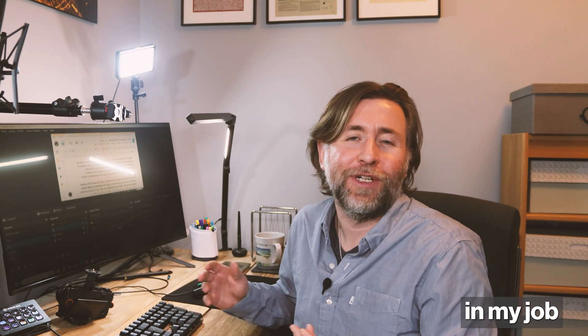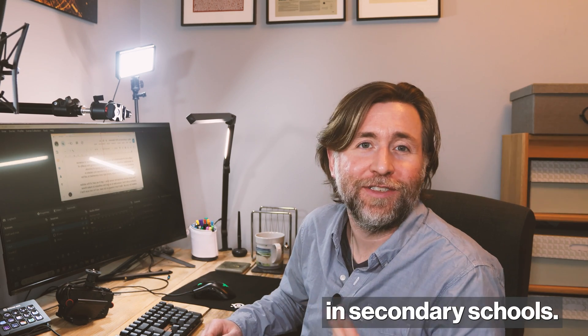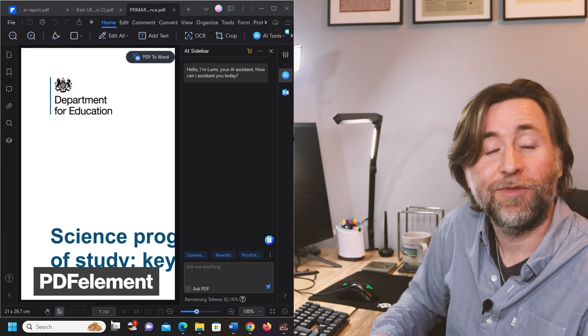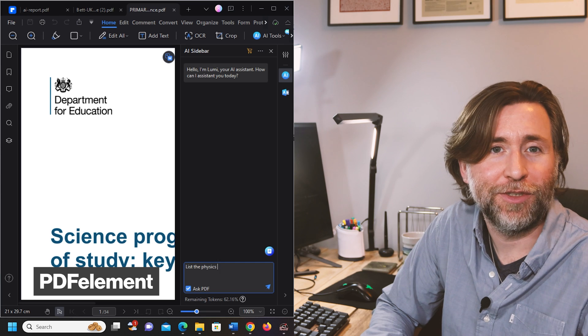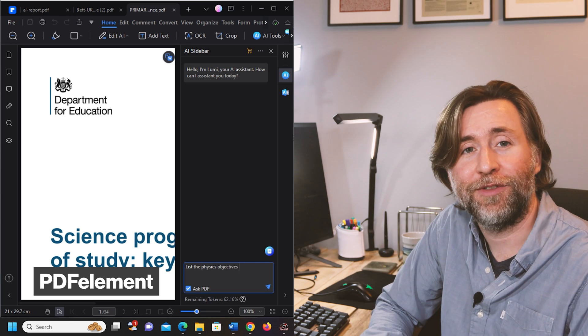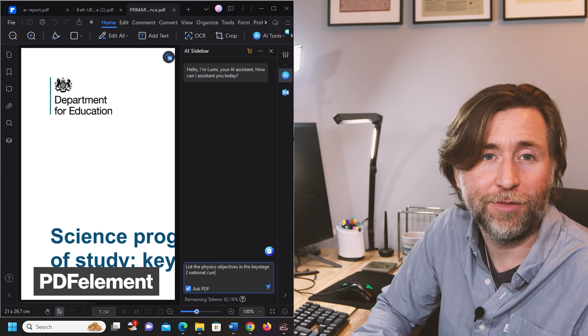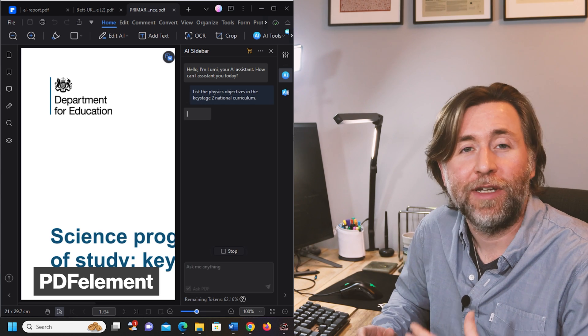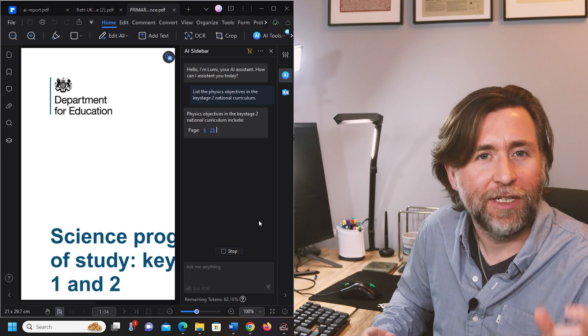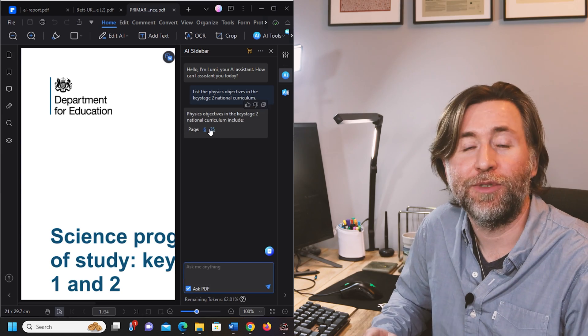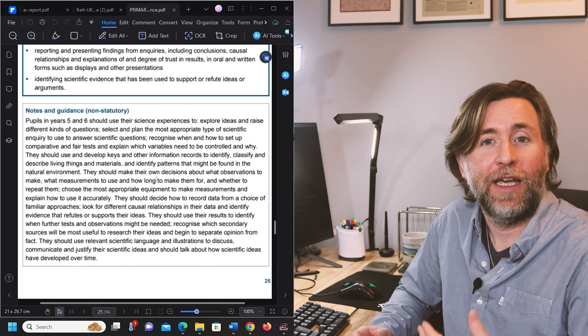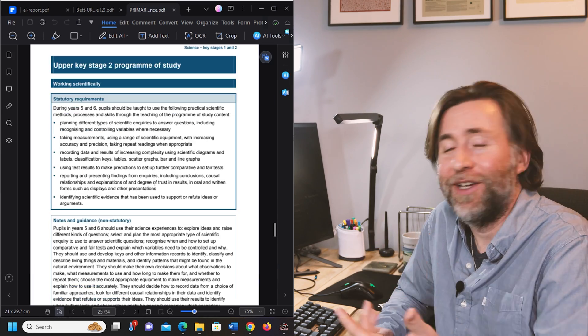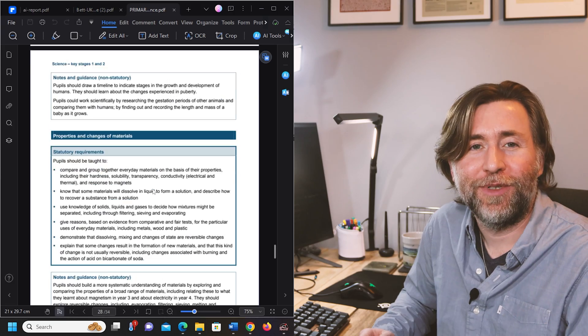I edit a lot of documents for my job as a lead practitioner in science in secondary schools. Part of my responsibility is quality assuring science curriculum documents for a large group of schools, and this means a great deal of editing, sometimes tiny details in documents which were made years ago and converted to PDF for portability.